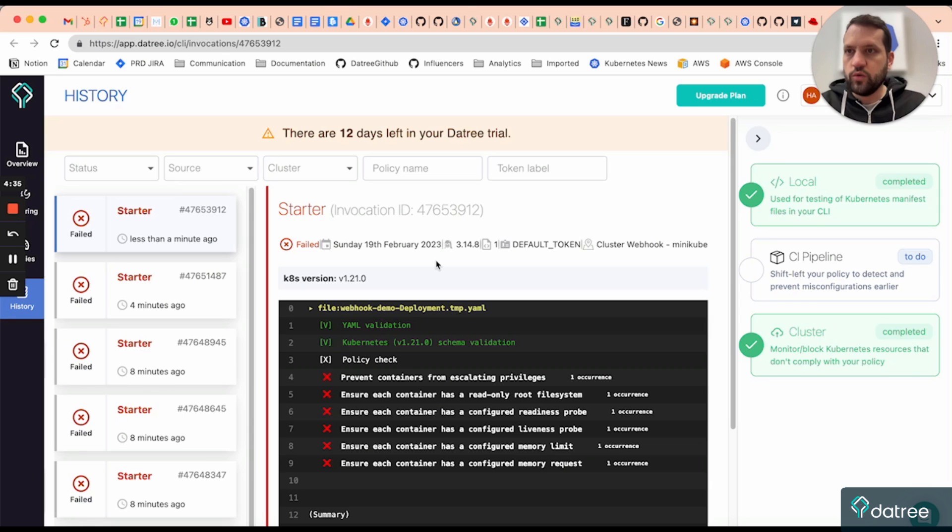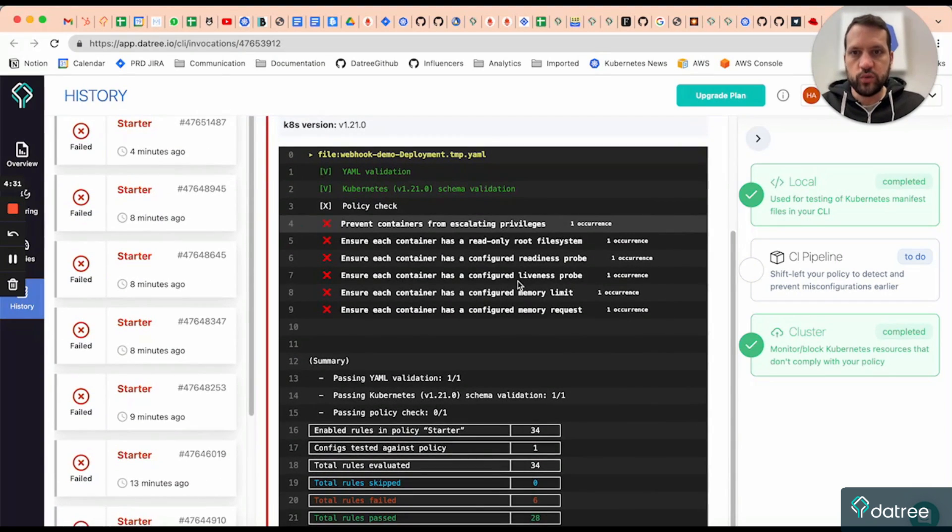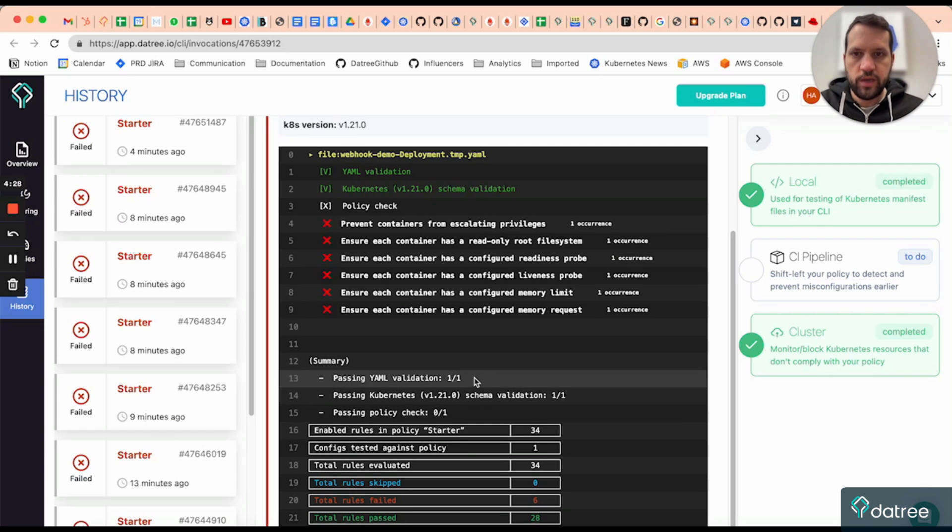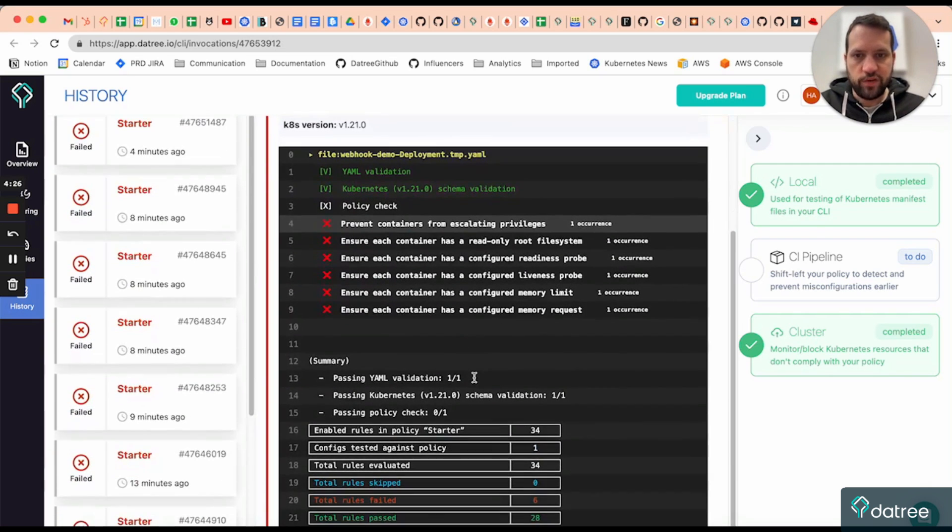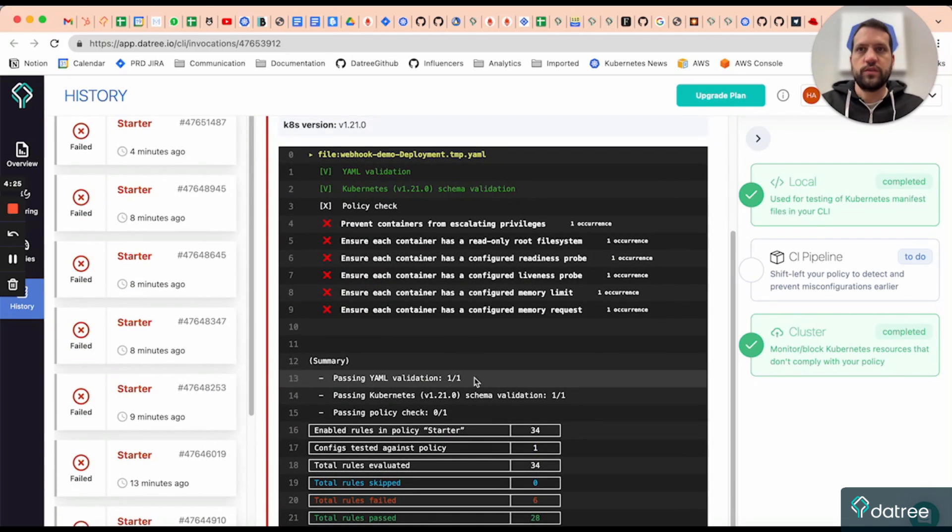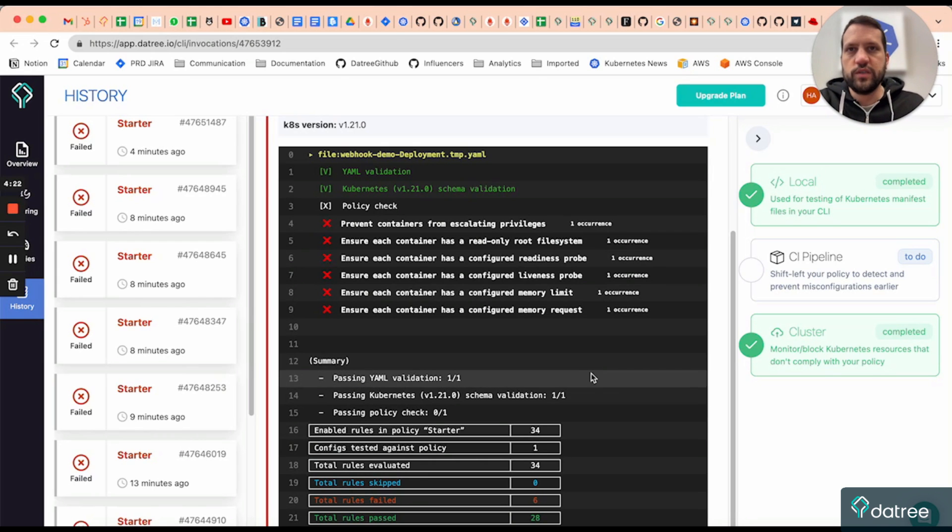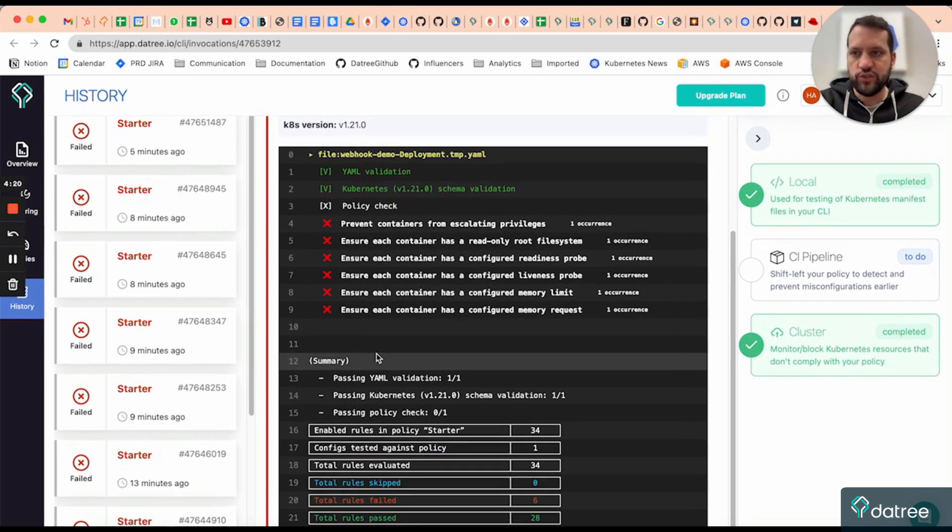So this is the history tab of the dashboard, and here I can see the output of my last policy check that I performed and the rules that failed for this resource. Now, this is a good way to learn about the state of your resources without needing to halt any of your operations.